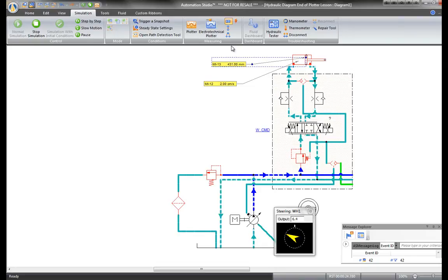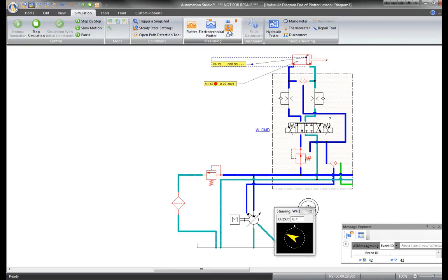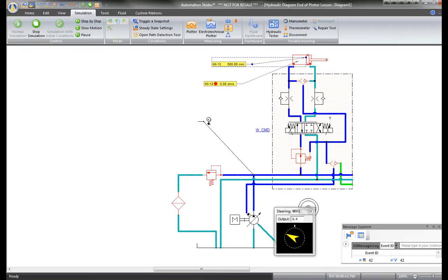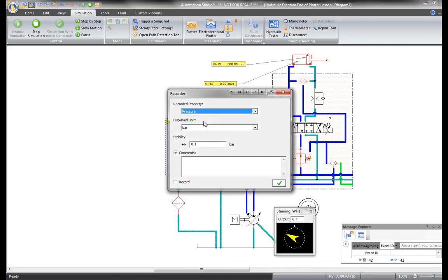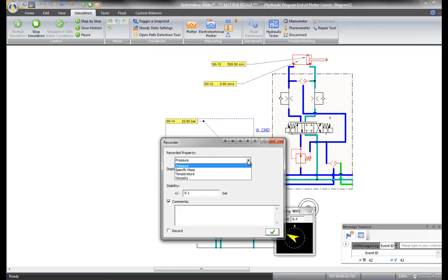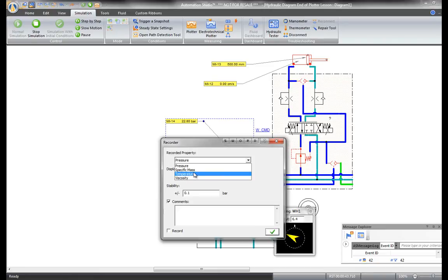These are component dynamic measuring instruments. We also have node dynamic measuring instruments. The one node dynamic measuring instrument, when selected, appears when the mouse cursor is hovering. Click and hold the left button of the mouse, release, and the measurement appears. Measurement with one node is different since it is for fluid only, so it measures fluid properties, such as temperature, viscosity, specific mass, and pressure.